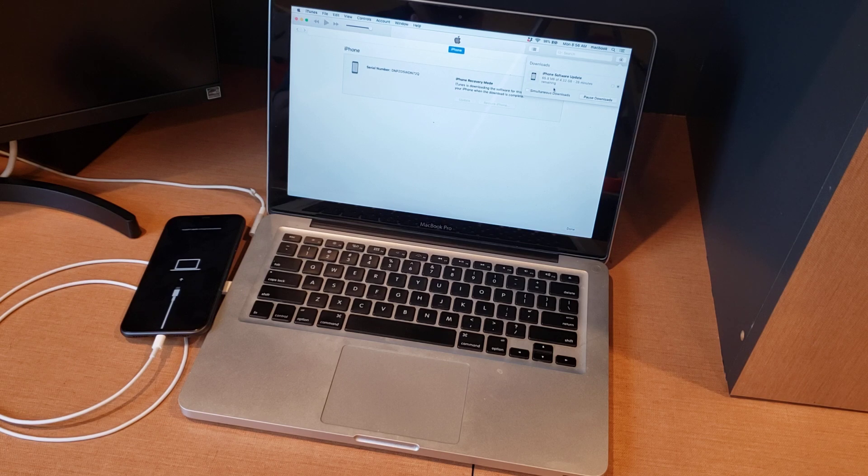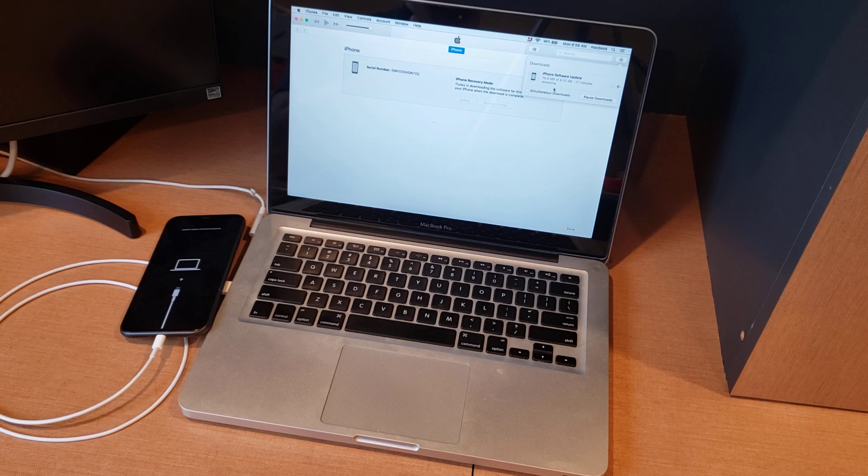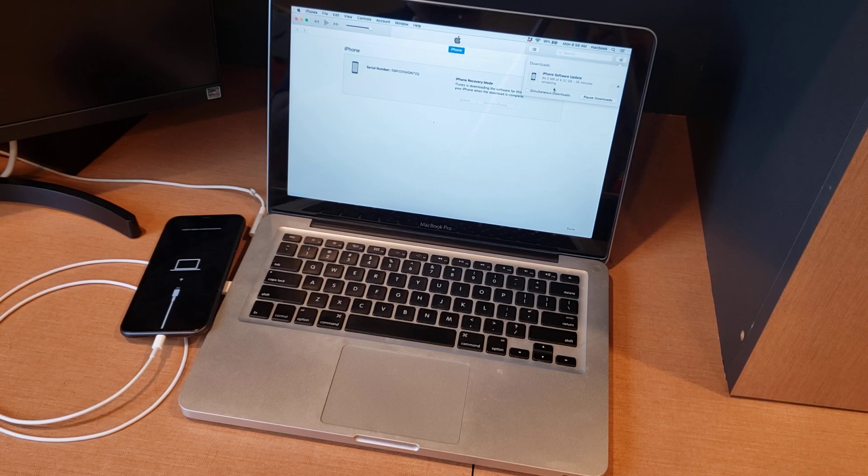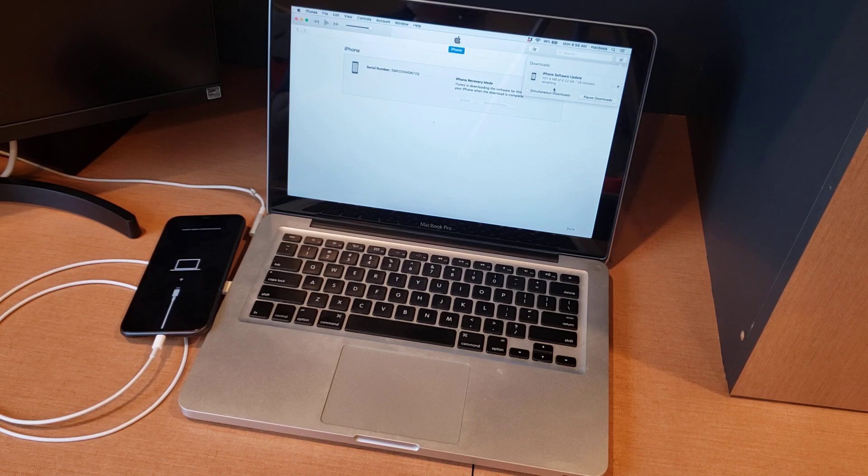So this might take some time depending on how much information and how fast your internet speed is. It could take two, three hours even, so just be ready to be spending some time with this to let it do its thing.